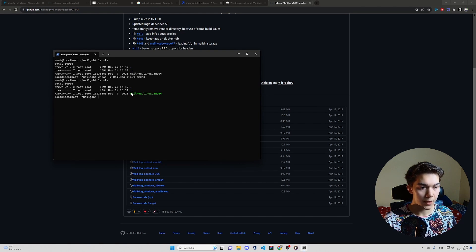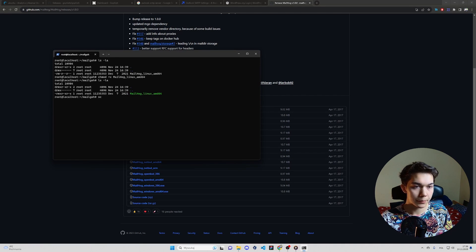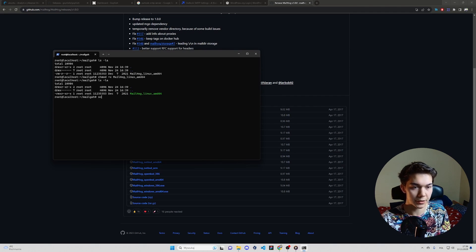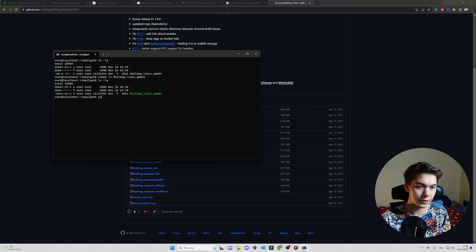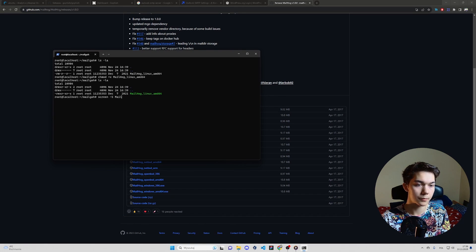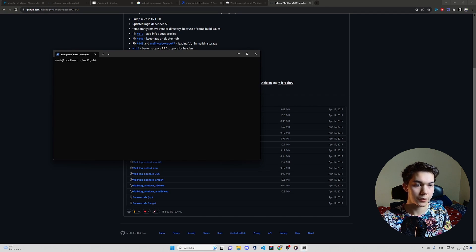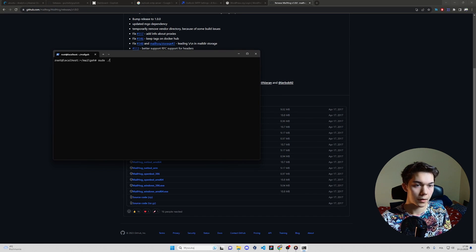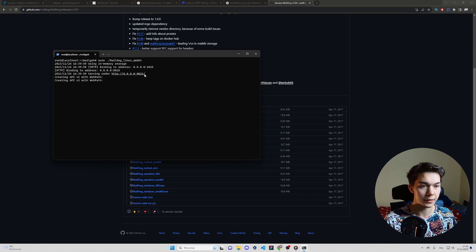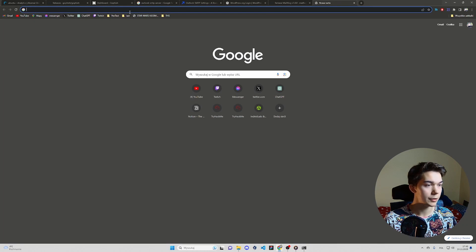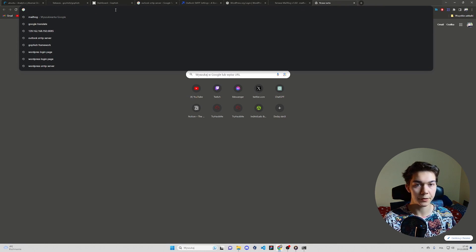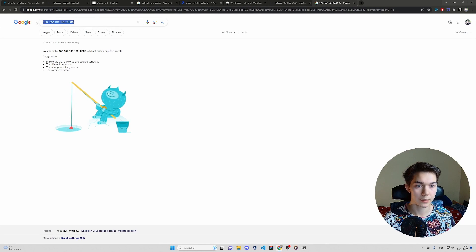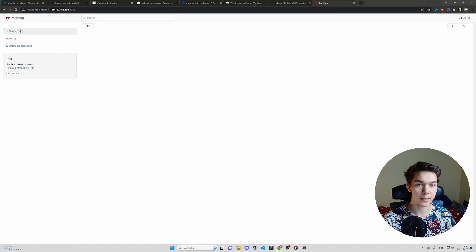But before we run it, we want to have both MailHog and GoFish running. So to do that, we have to split our terminal session with screen command. Screen dash s MailHog to make a new split session. Now type sudo MailHog. And as you can see, it's running. So on port 8025, you will have your interface.